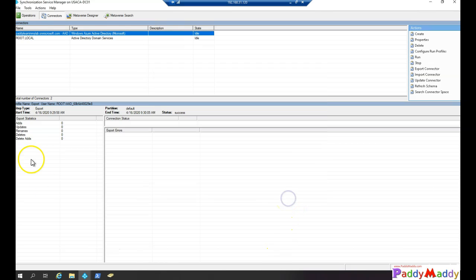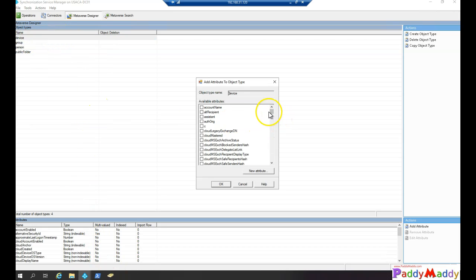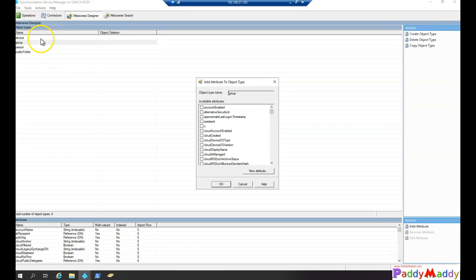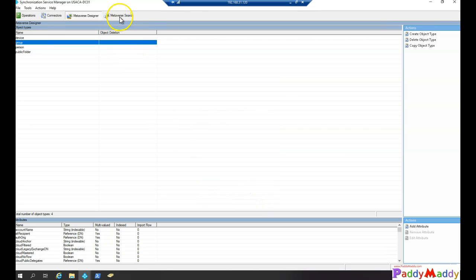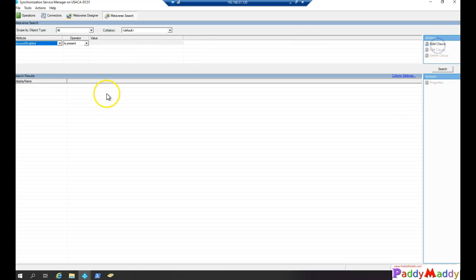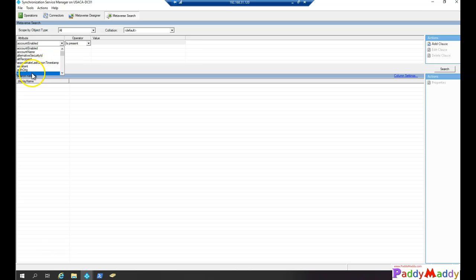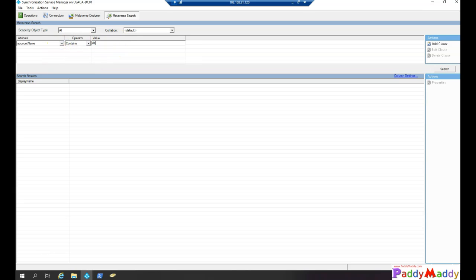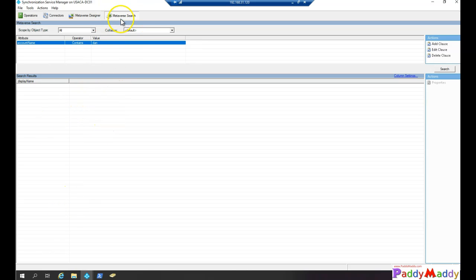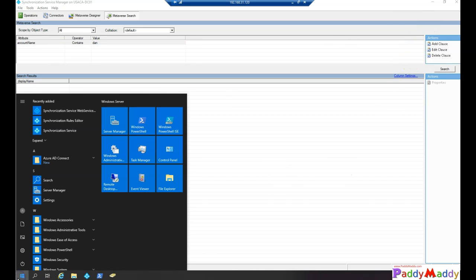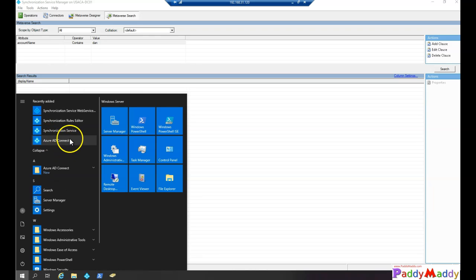Now for the Metaverse Designer — this is where you can check and configure additional attributes for device-specific sync. You can configure devices, groups, user accounts, public folders, etc. The Metaverse Search lets you search for any sync-specific objects. For example, if I want to find account-enabled information or filter by account name, I can search using 'contains' — for instance searching 'tan' — and it will show me the matching results that are actively syncing.